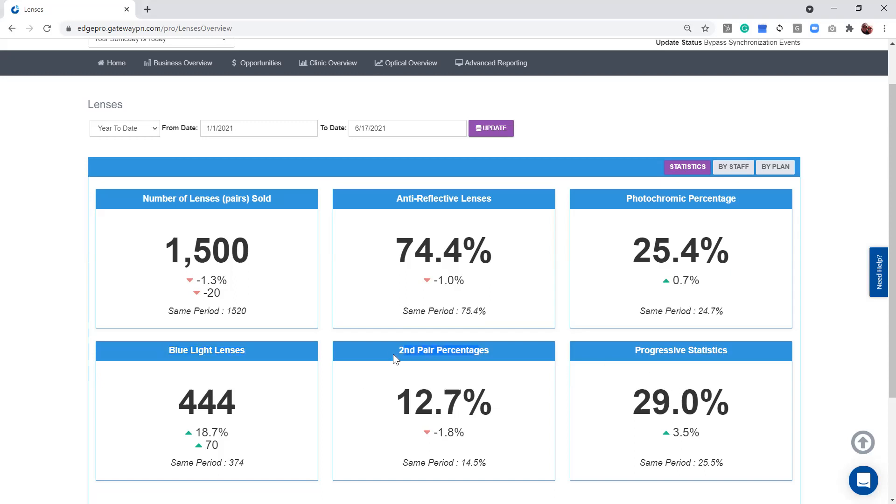Now, second pair of percentages - Edge Pro can track second pair sales that are done on the same day. I always tell everybody, Edge's brain, it's not human. It can't quite figure out when a patient comes in on another day, just like we can't sometimes.